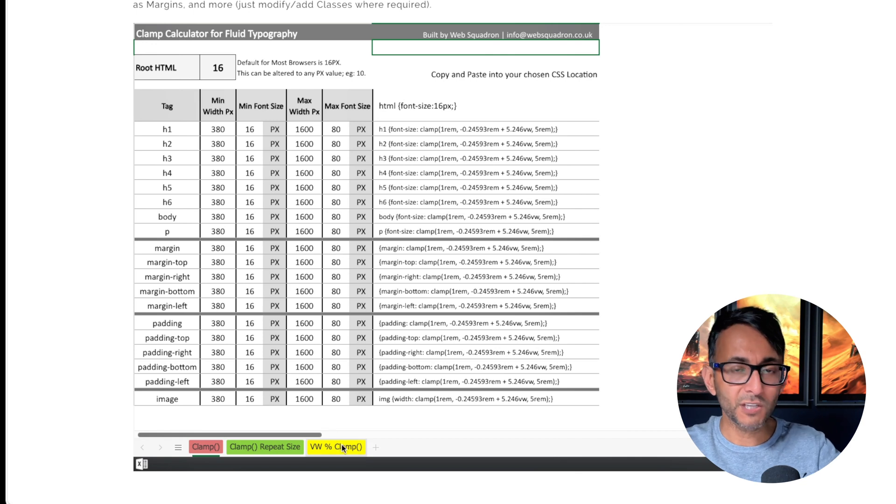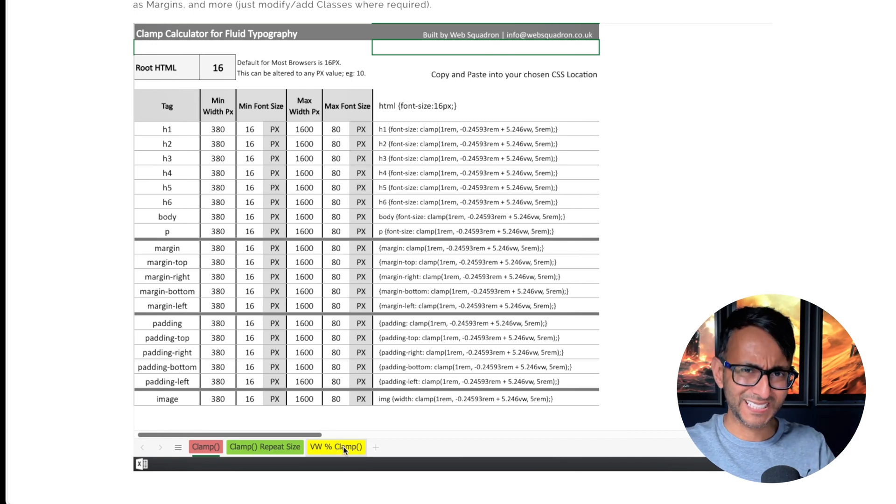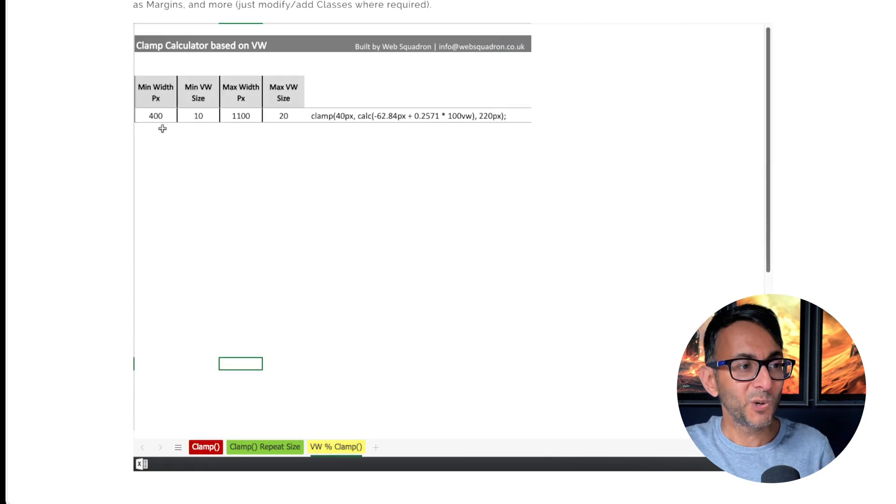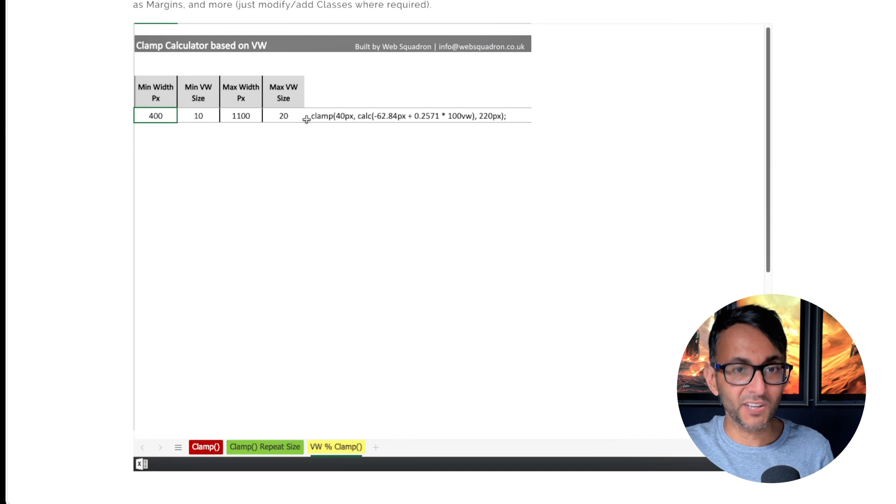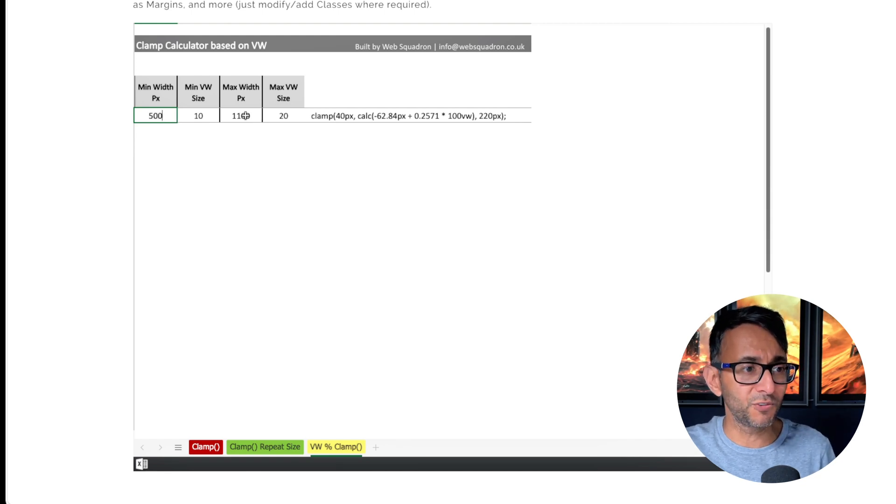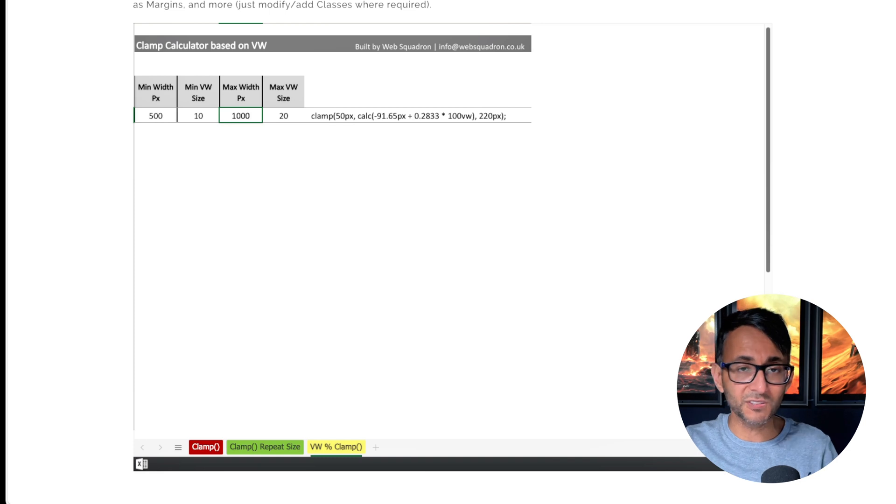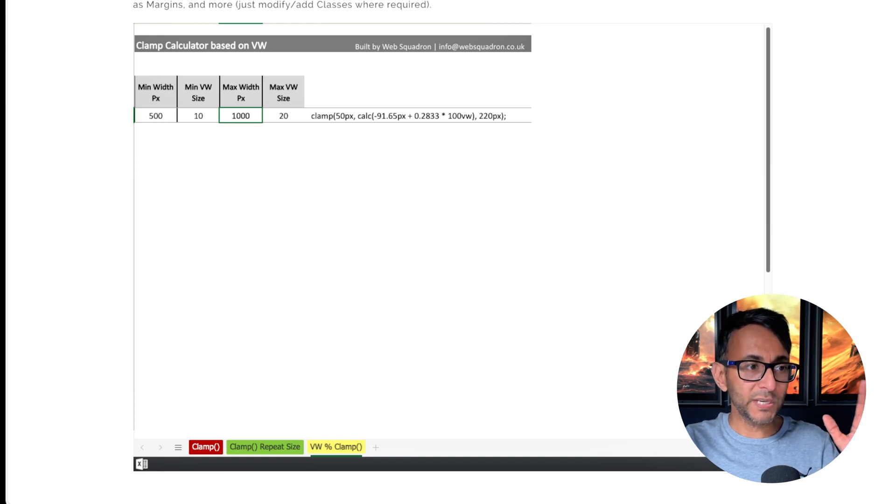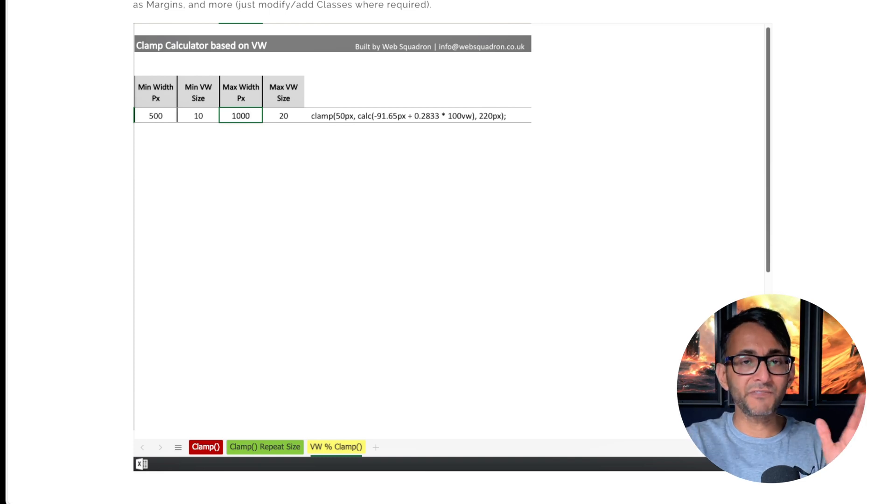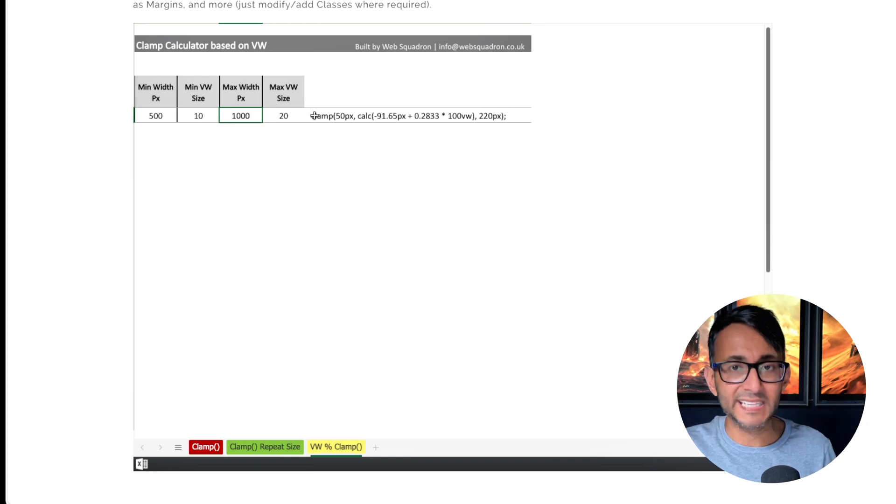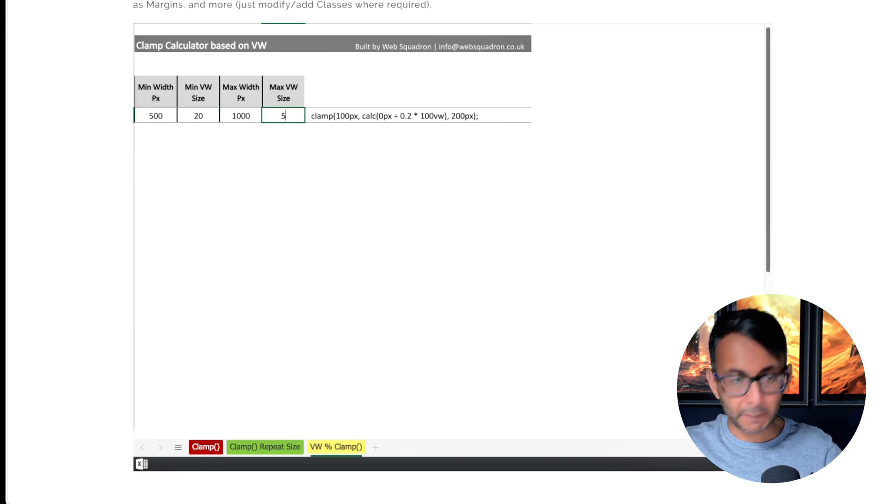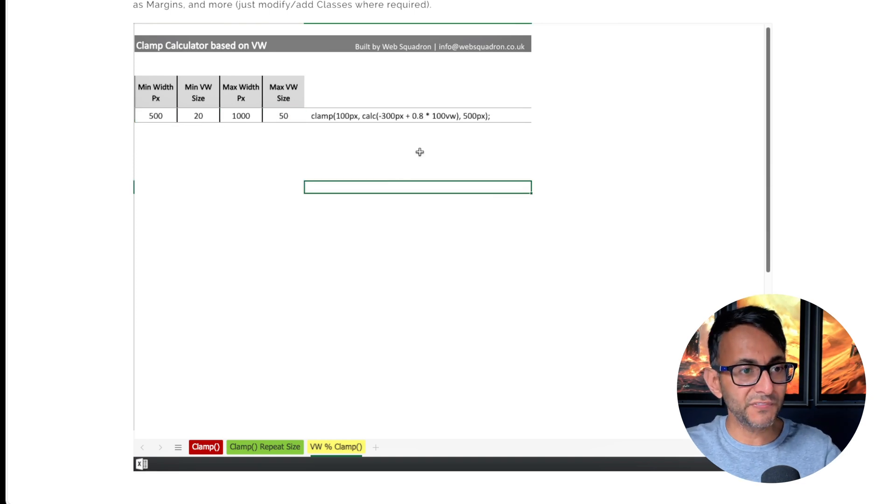You want to go to the new yellow tab vw percentage clamp. All you've got to do is decide on your minimum and maximum. I'm just going to go with 500, I'm going to say my maximum is say a thousand. So between 1000 to 500 that's when I want to have the scaling kick in. We're going to say that the smallest is 20 percent but the biggest is 50. And look, you can see the formula modifies for you over there.